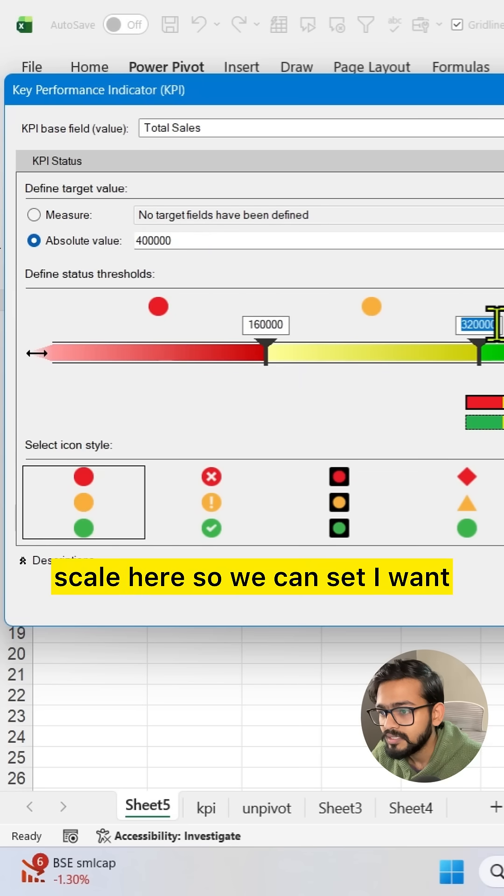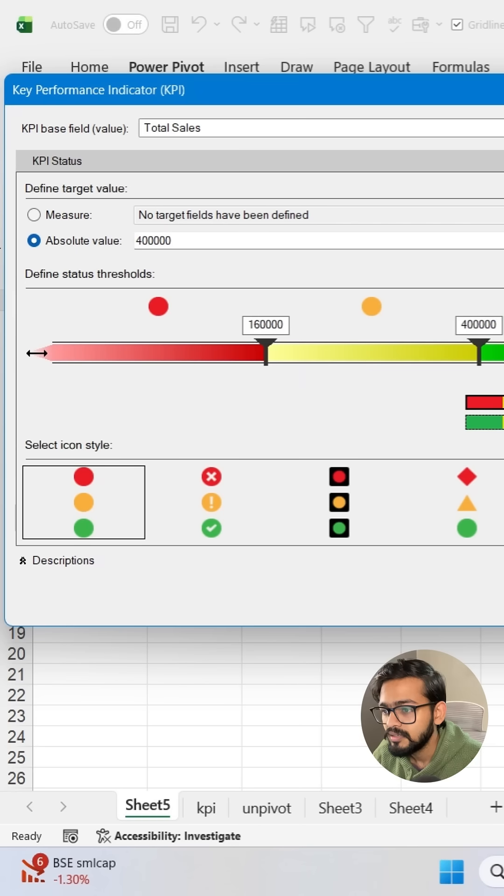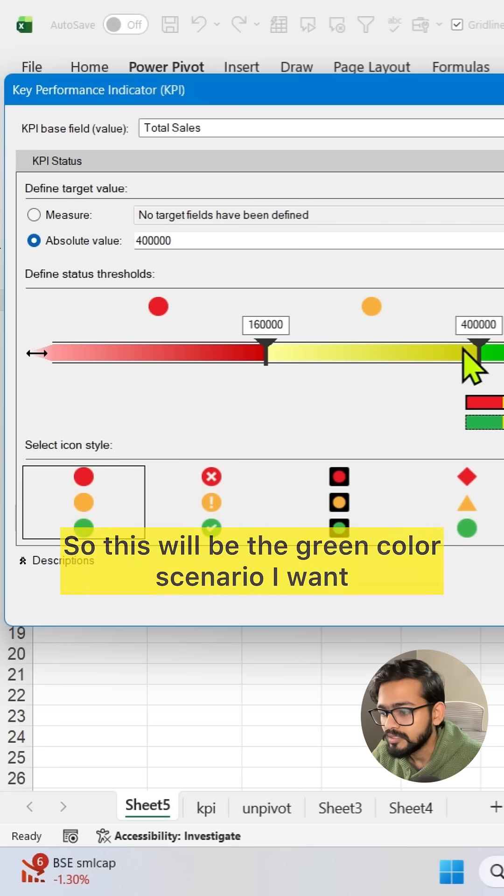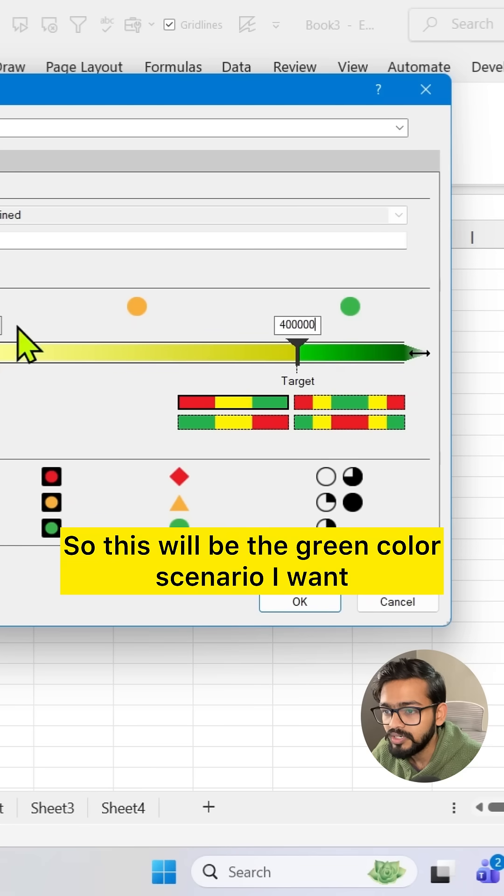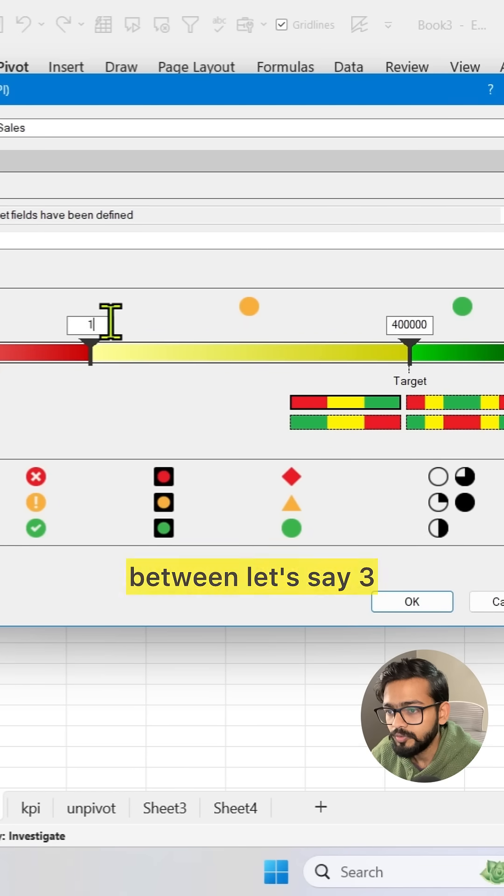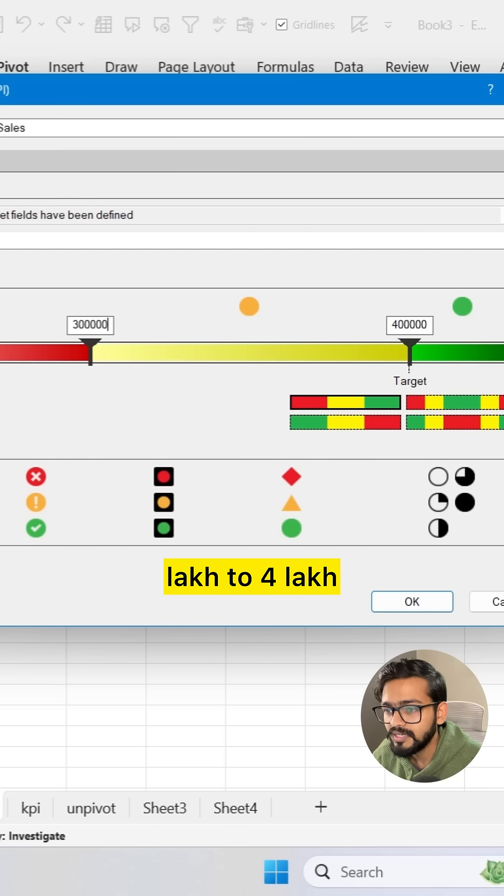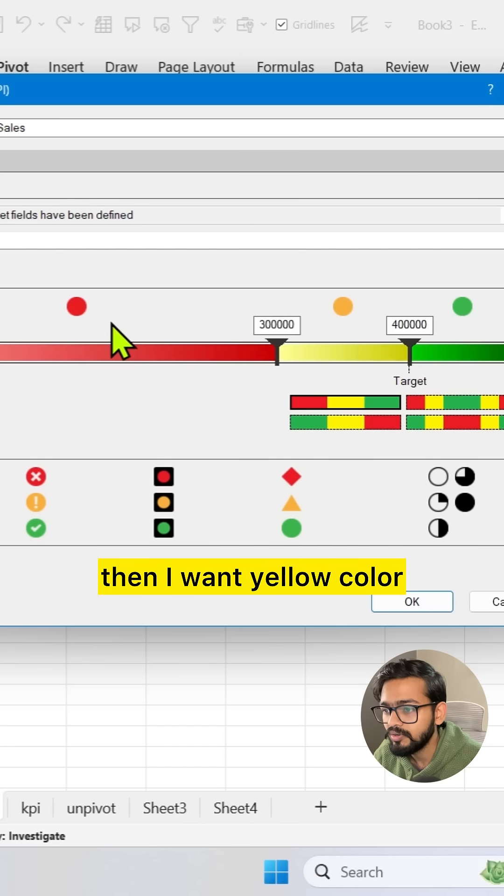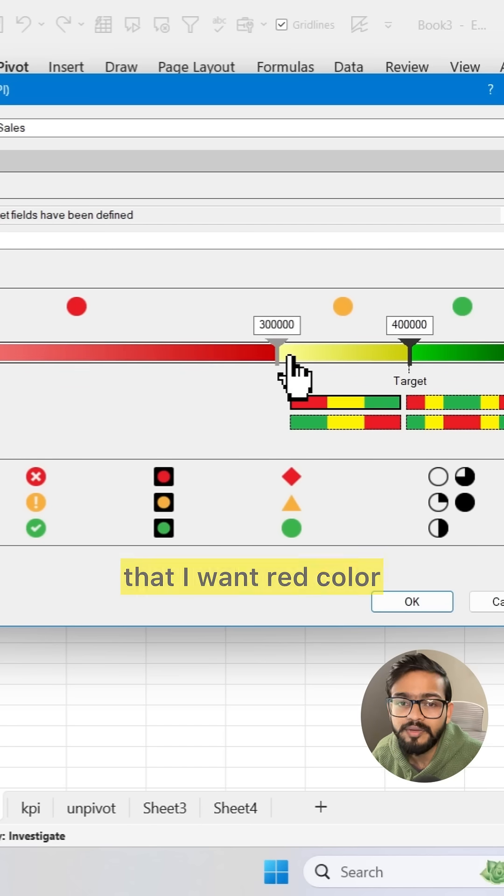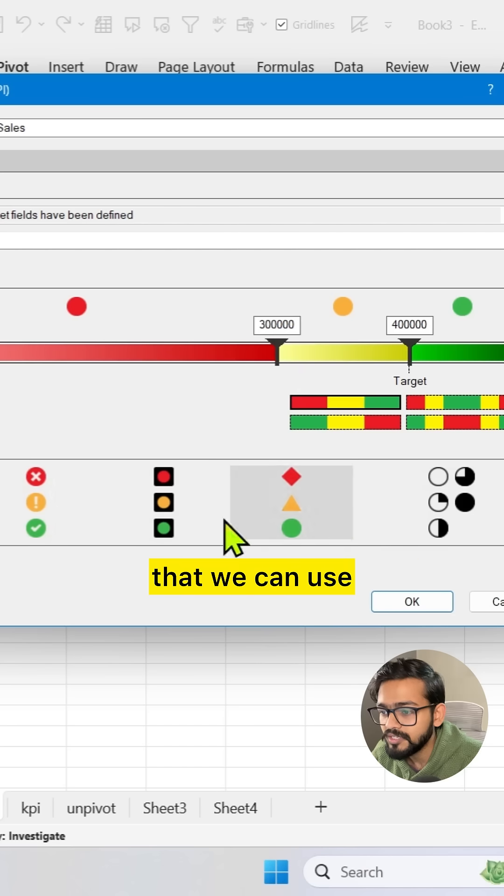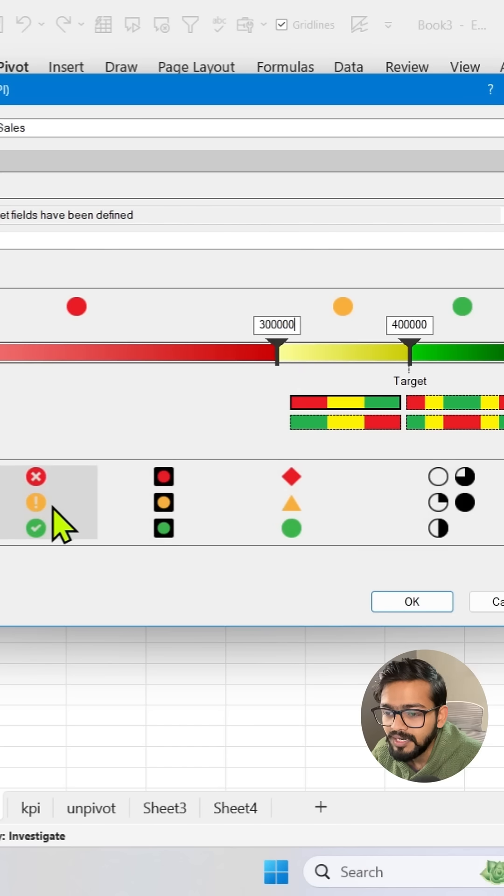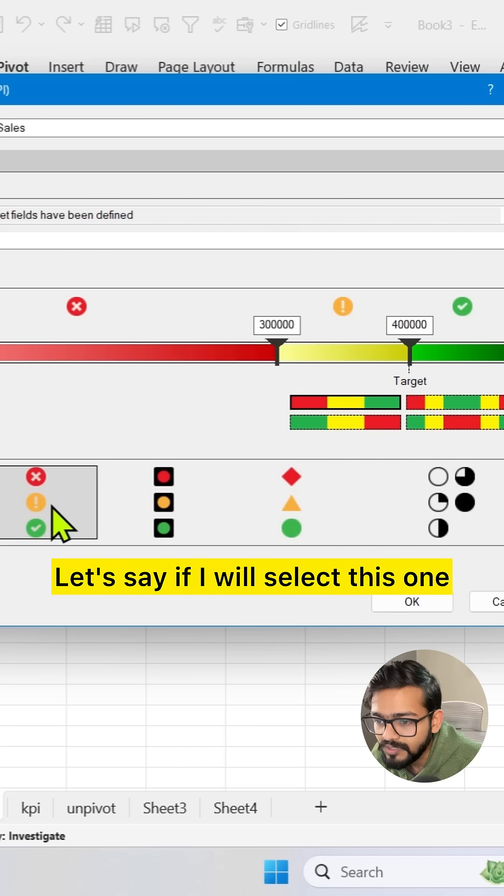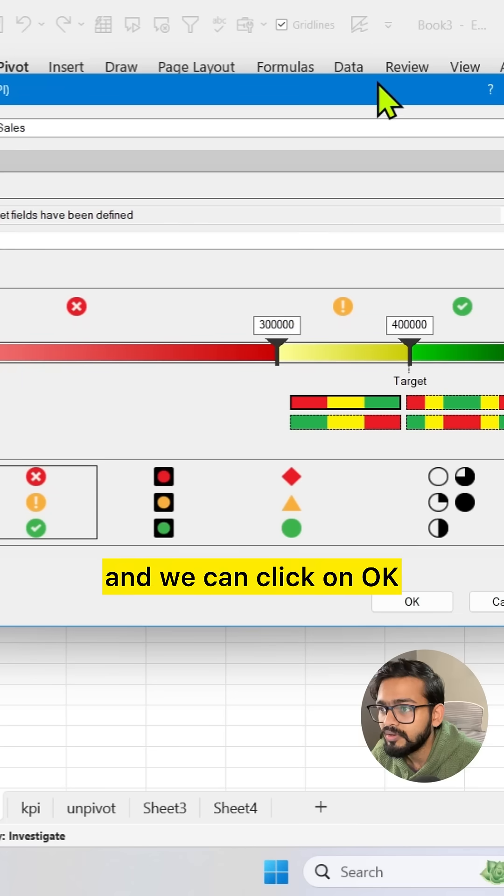So we can set, I want if value is greater than four lakh, this will be the green color scenario. If it is between three lakh to four lakh then I want yellow color and below three lakh then I want red color. So this is the traffic icons that we can use or other icons also you can use. We can click on OK.